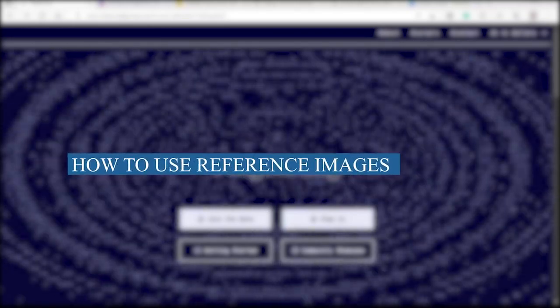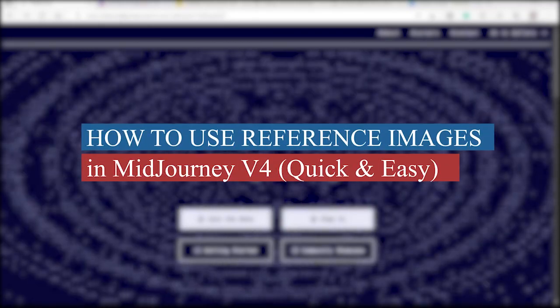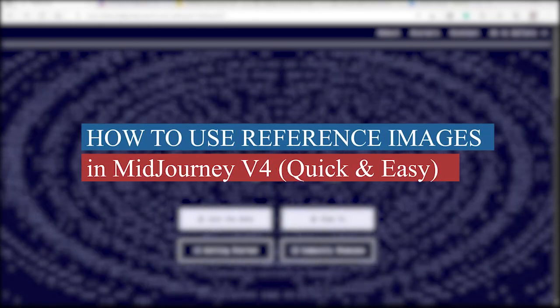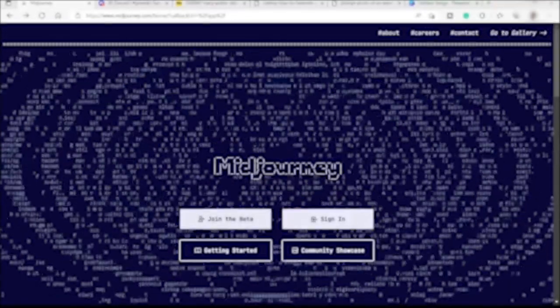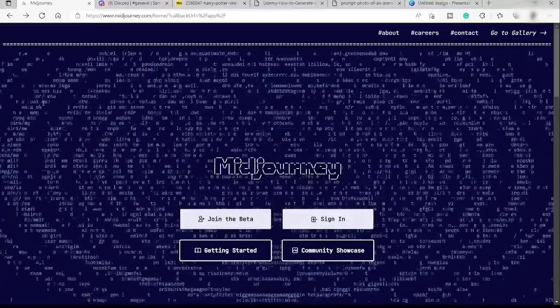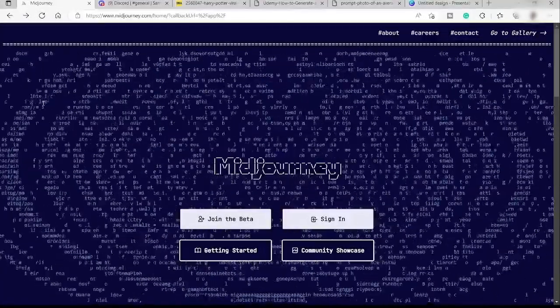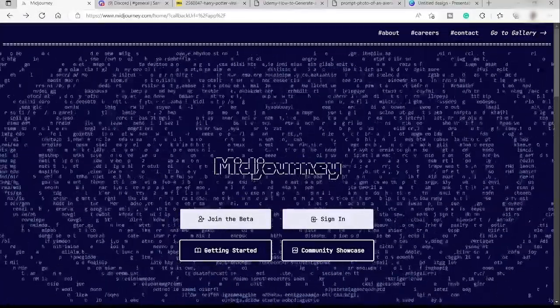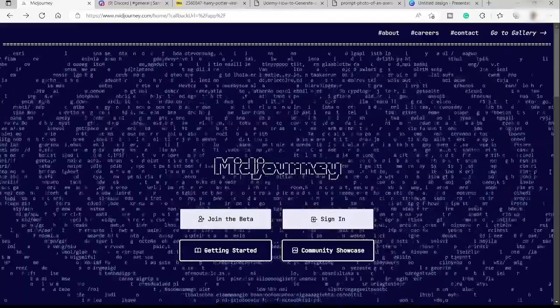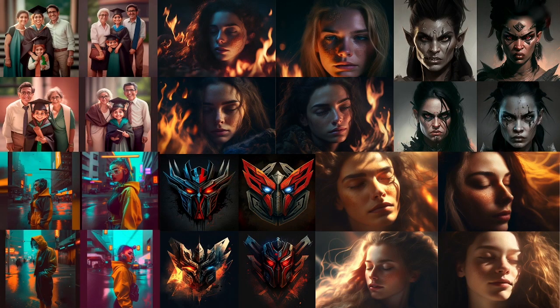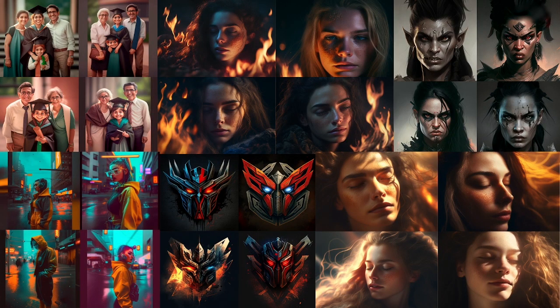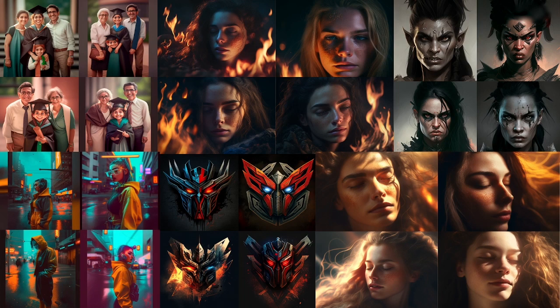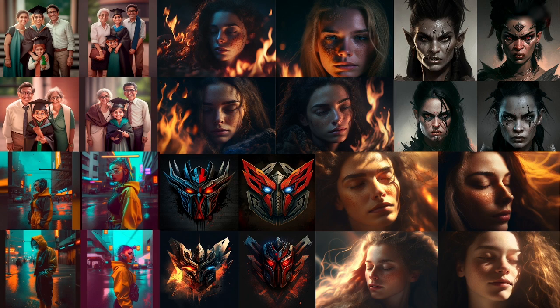How to use reference images in Midjourney v4, quick and easy. Hi guys, welcome back to the channel. For today's video, I will show you how you can easily create images like this. These images look like digital artwork and you can do this using your own portrait images.